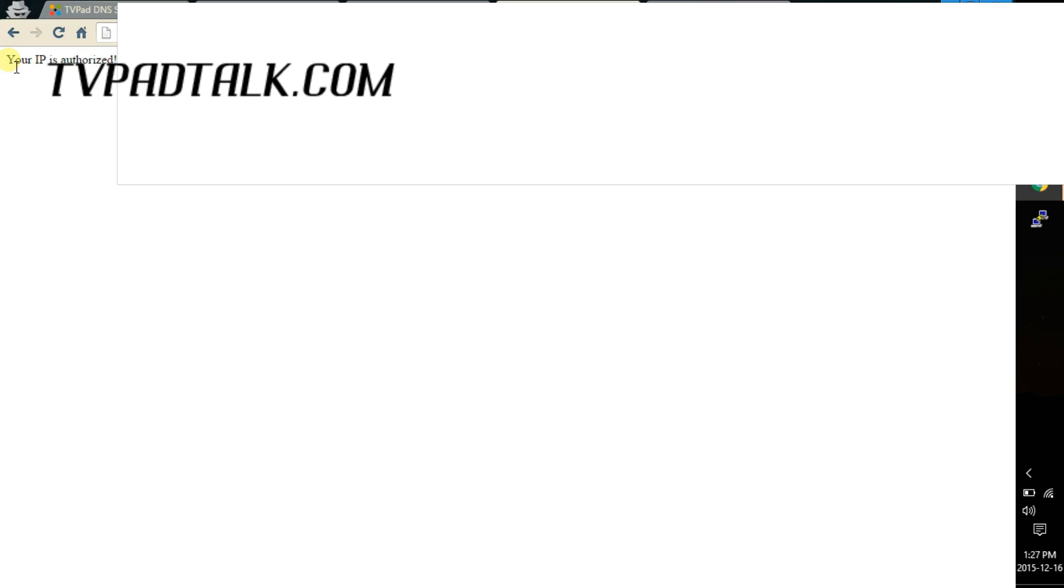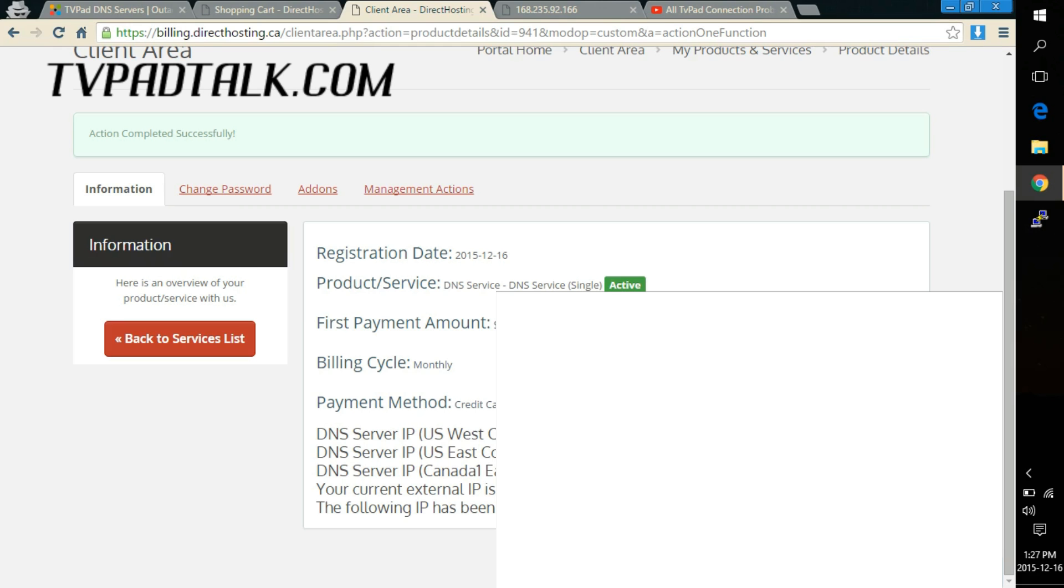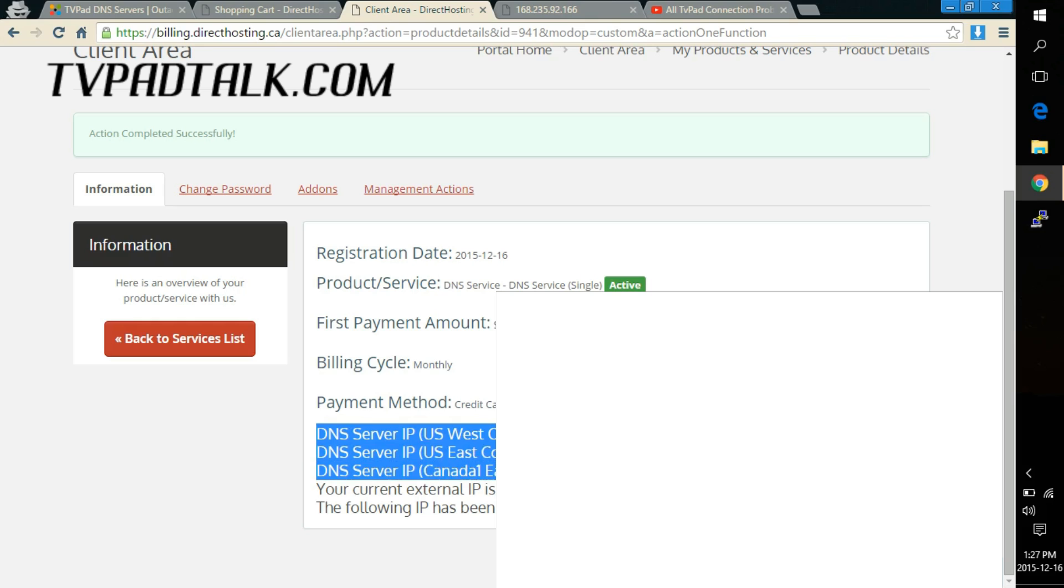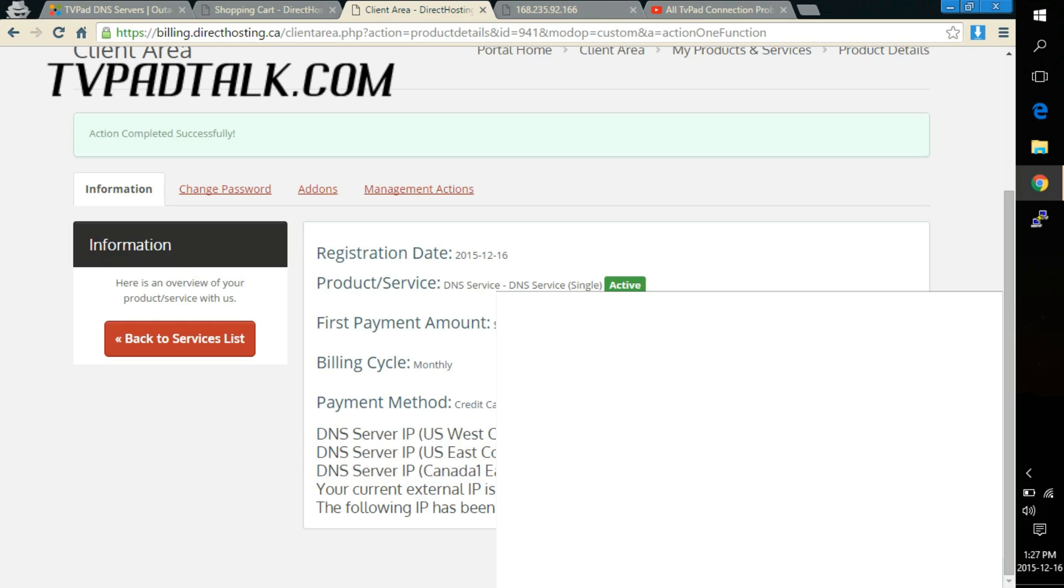Now what you need to do is go on your TVPAD and update the DNS information. So what you need to do is use one of the listed DNS servers and insert it into the DNS field. And I'll show you in the next video.